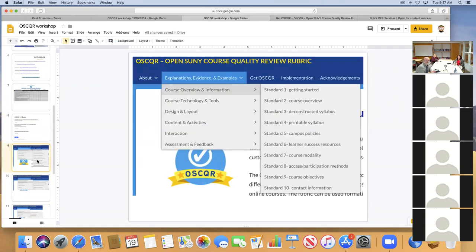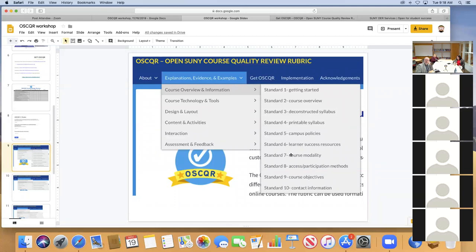Now I want to provide an overview of the standards. There are 50 standards that Open SUNY developed, organized into six major areas. The first area — Course Overview and Information — has ten standards dealing with getting started, course objectives, campus policies, and the syllabus. I'll go through a couple of these just to point out how each standard is laid out.